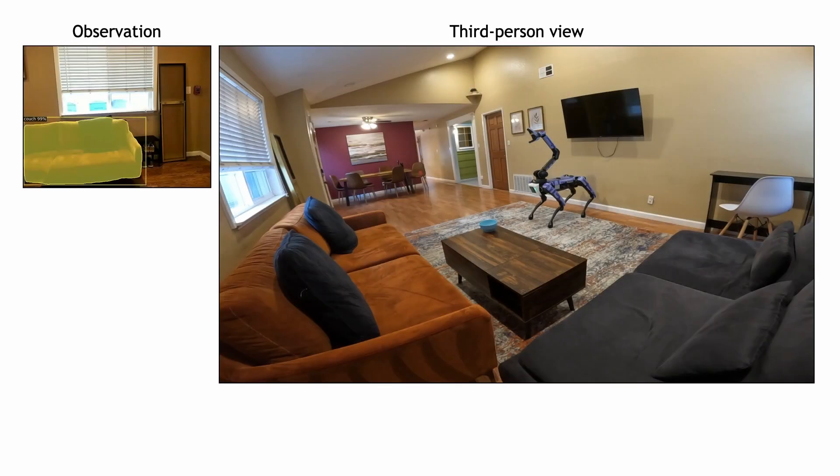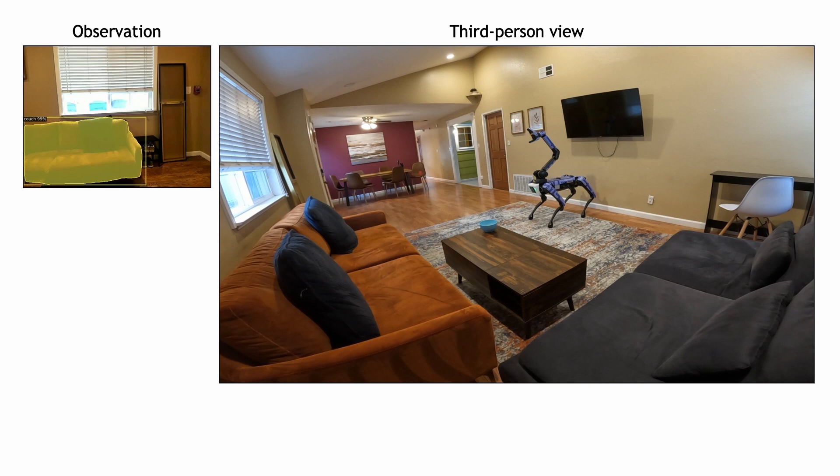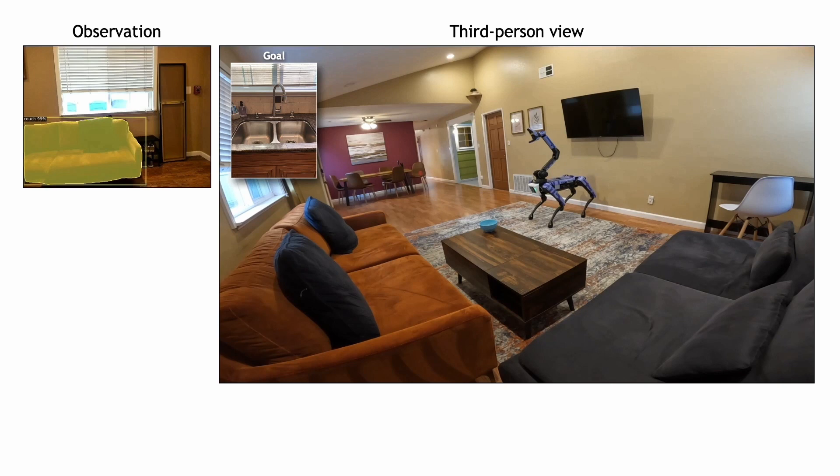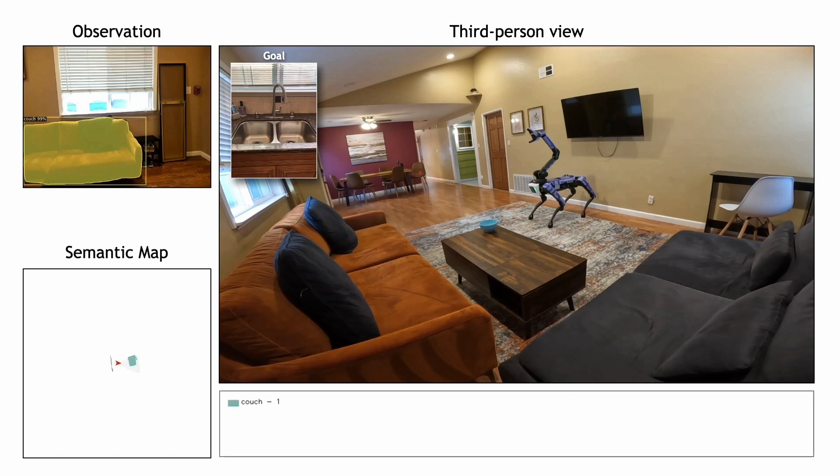Let's look at a full episode of the GOAT policy in an unseen home. Here we show the first-person observation from the robot along with the third-person view. Here we show the current goal, which is an image of the kitchen sink. The semantic map that is being built over the course of the episode is shown here along with the legend indicating the recognized instances.